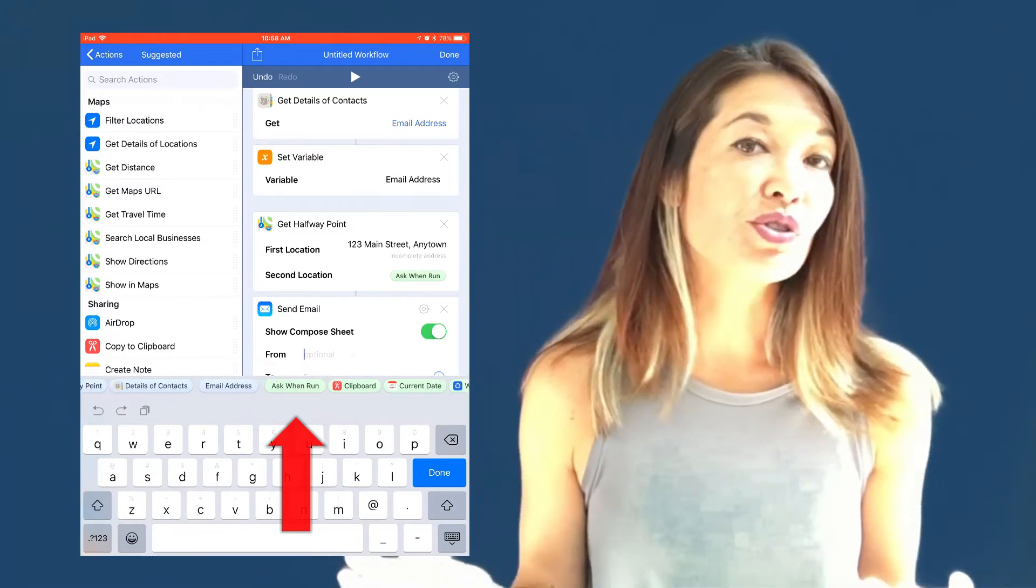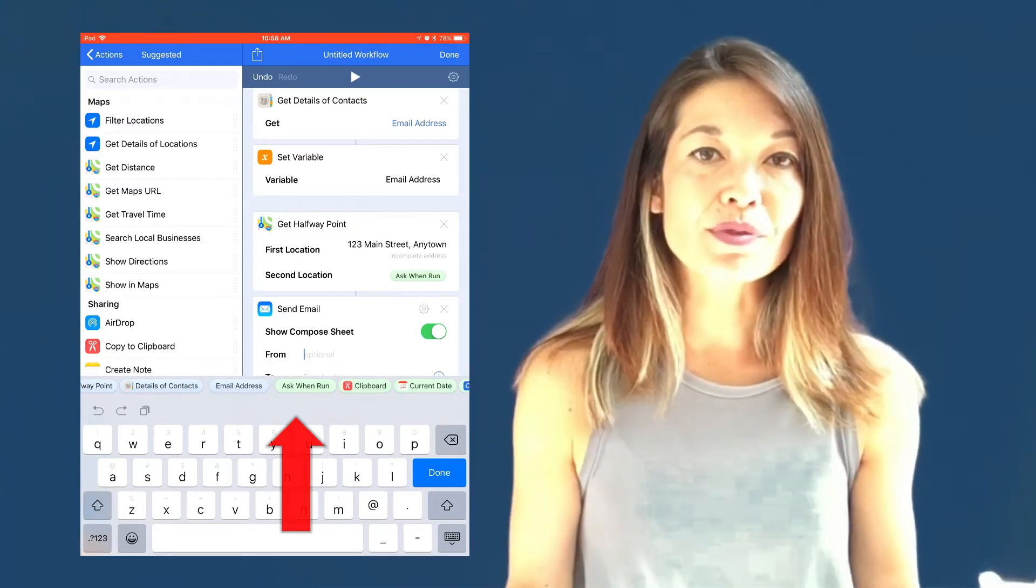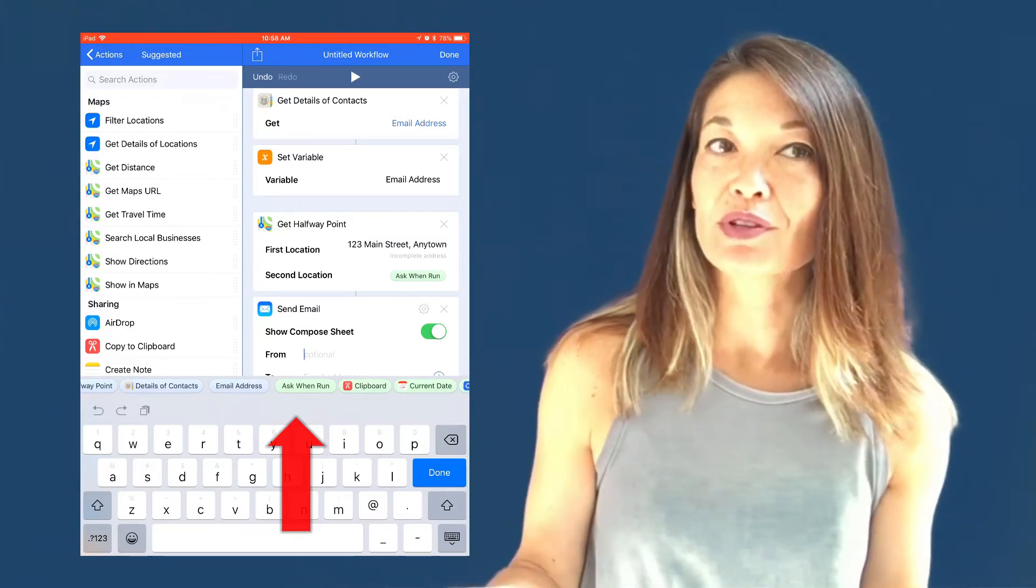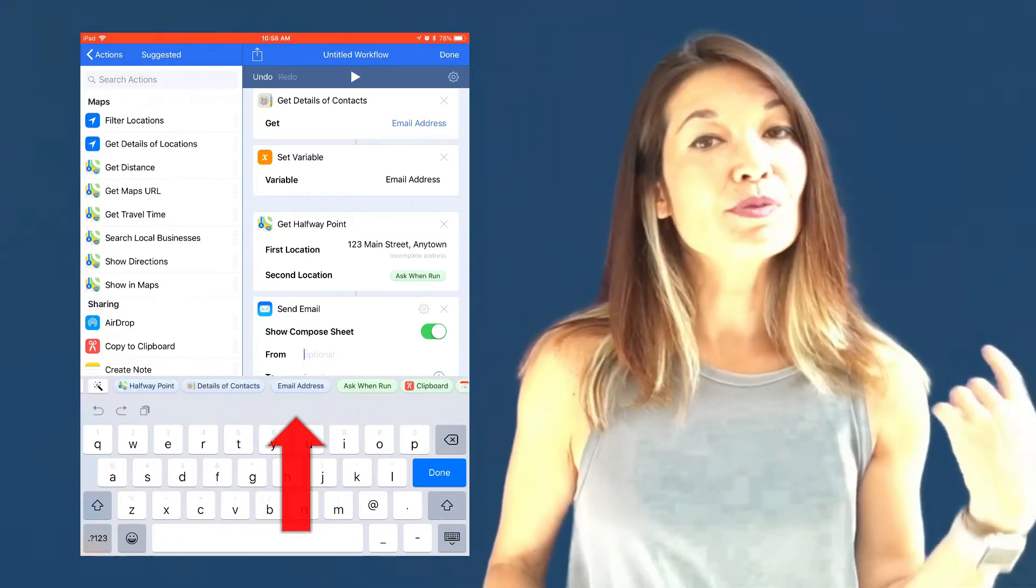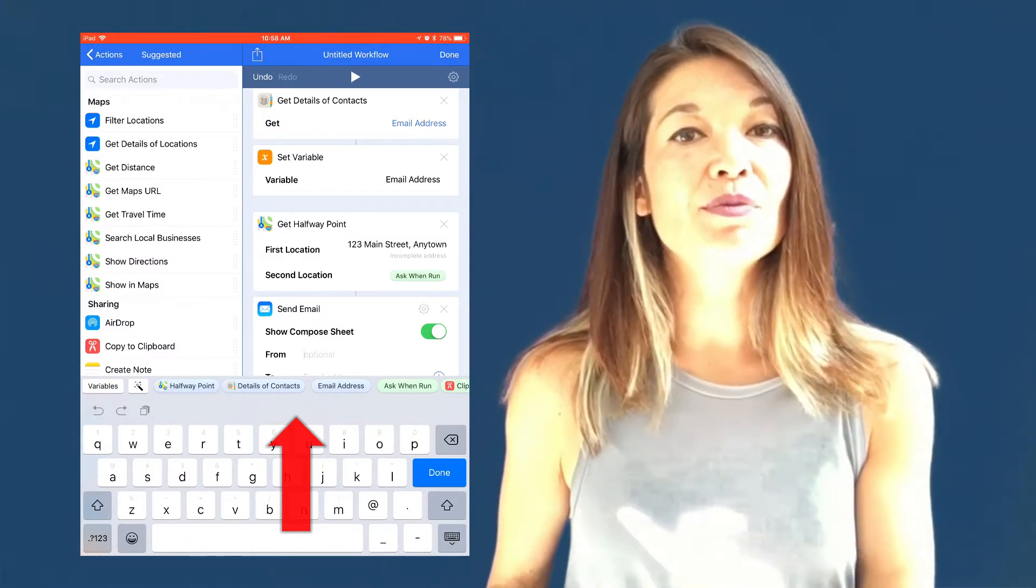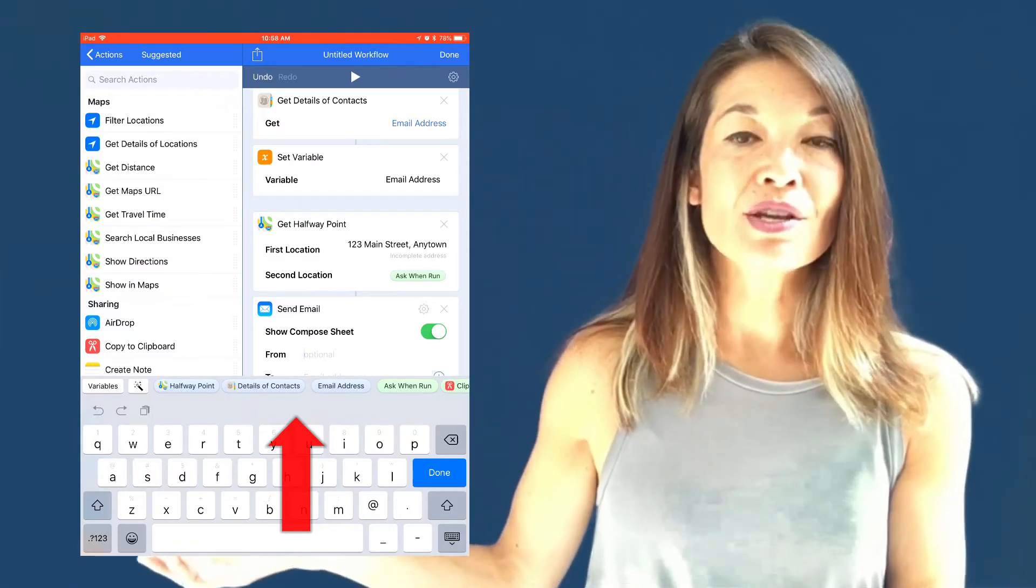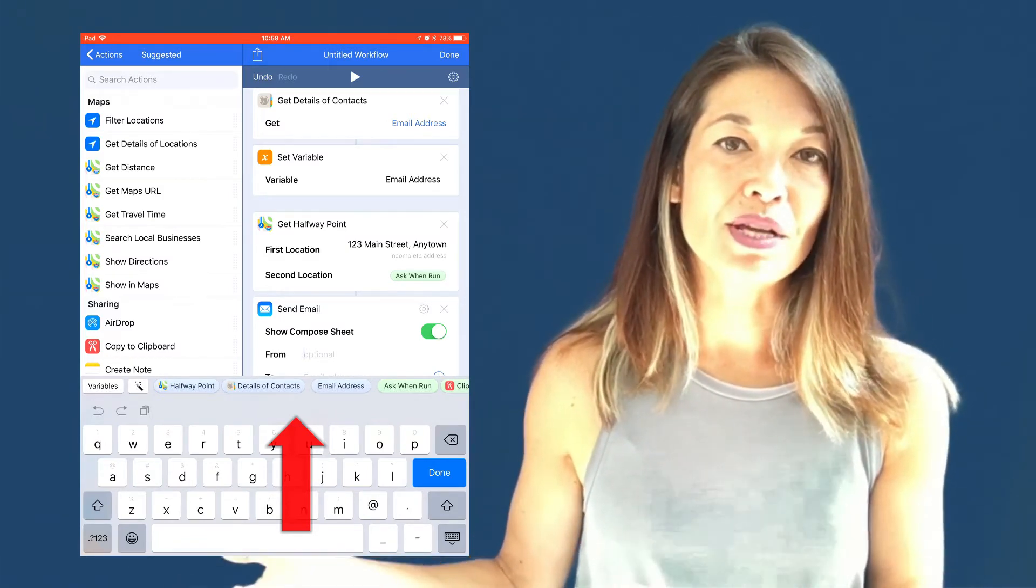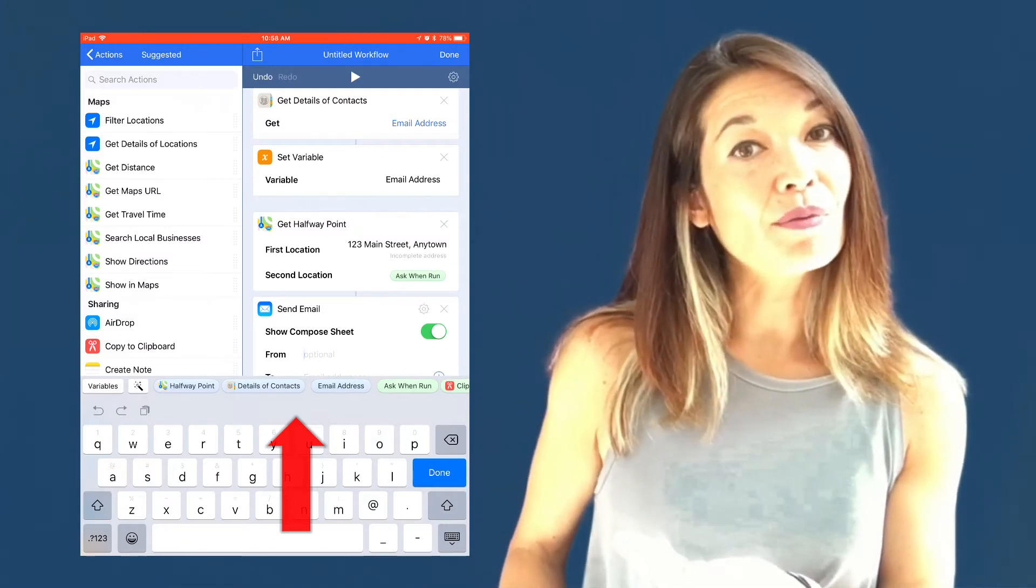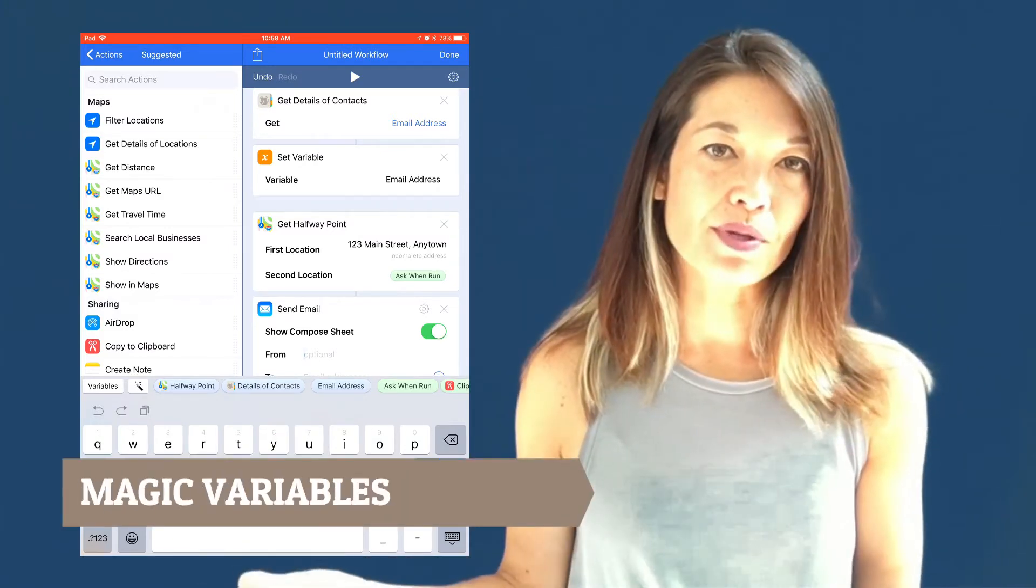Or you can choose to ask when run, which means to prompt the user for an answer when the workflow is being executed. The variables in blue include the variable that I set, email address, so that I can choose that variable from here.